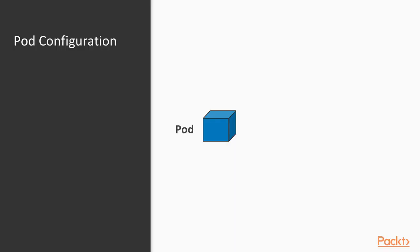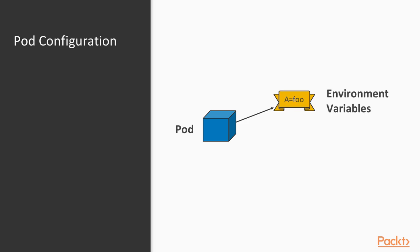In general there are different ways to pass configuration data to your application. In the most simple case you might pass configuration data as a simple environment variable that might for example contain a database connection string, a log level for your logger or any other kind of configuration value.